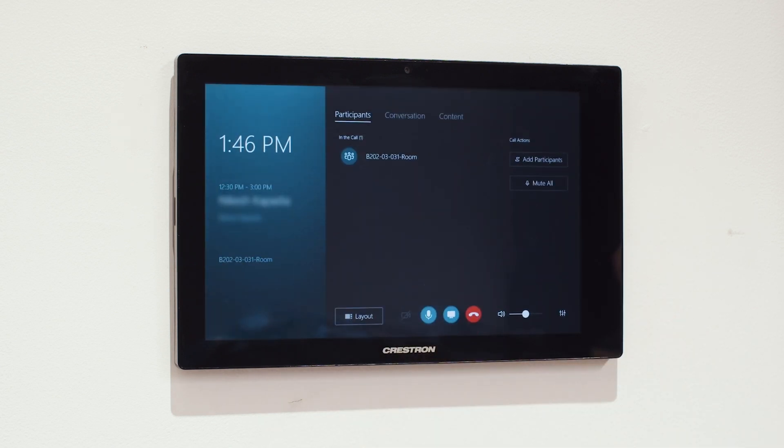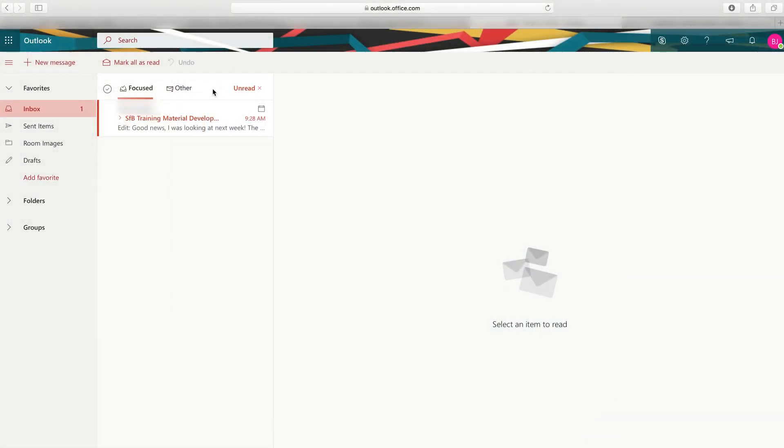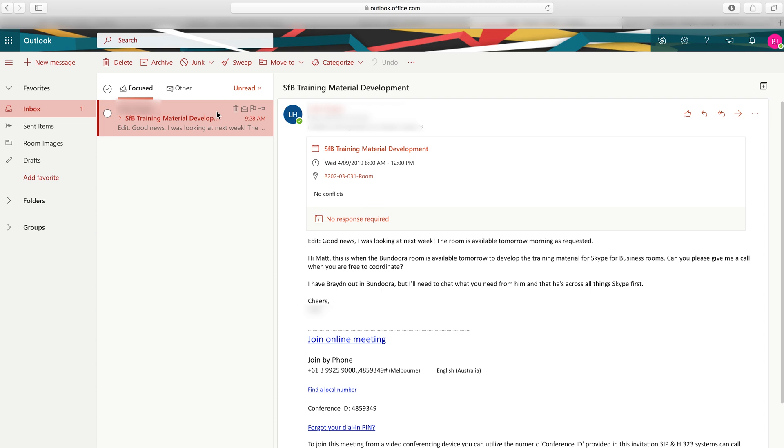Alternatively, if you're connecting remotely via your computer, select the email invitation that you received after accepting the event and select Join Online Meeting. It will open up Skype, and you'll be able to join the meeting.